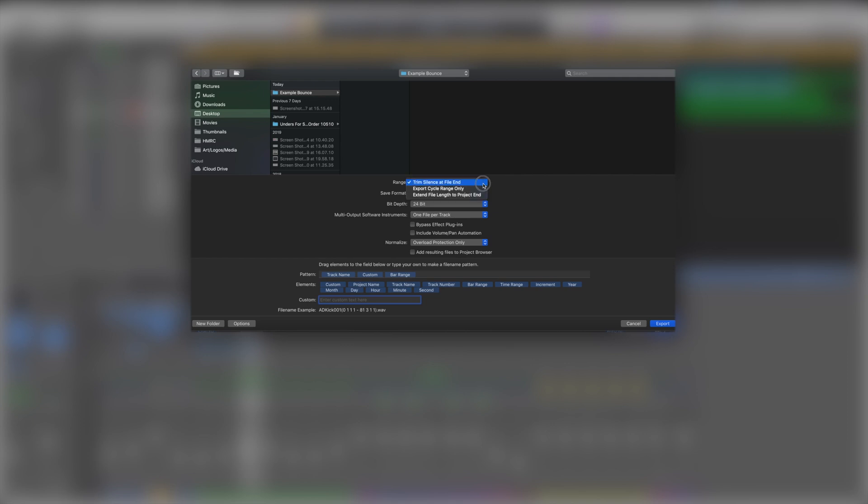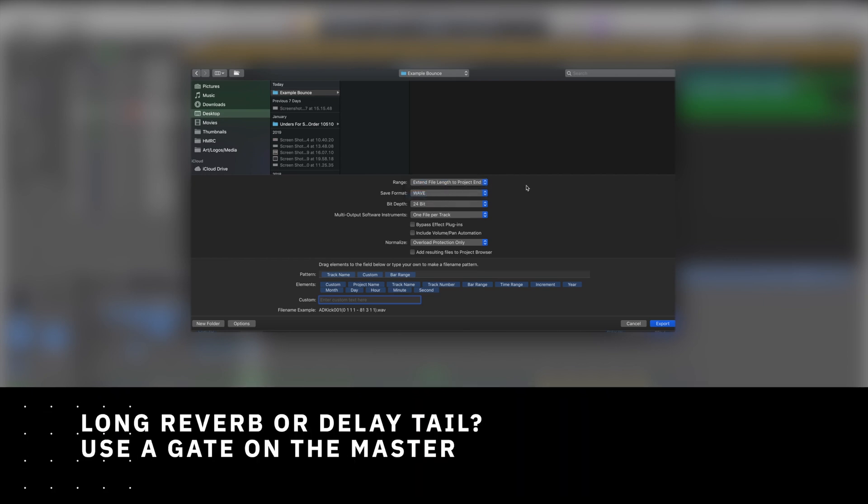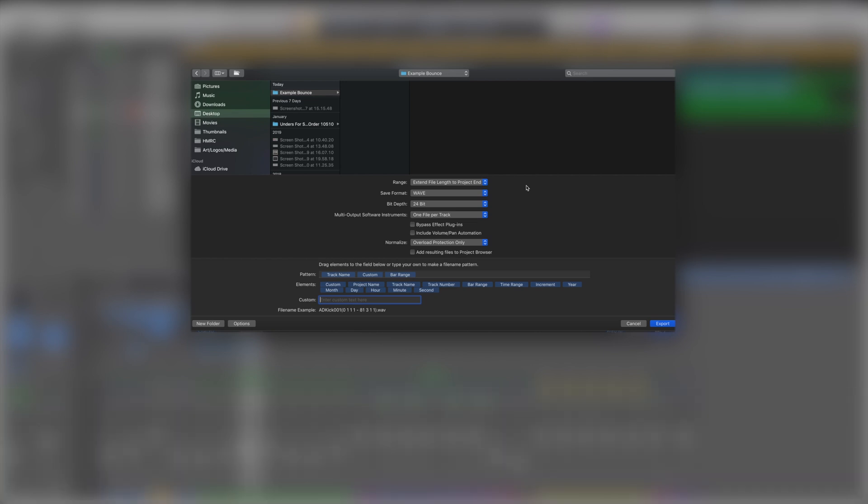There's a couple of things that we want to make sure we change here. So range: trim silence at file end? Not really. We want to extend file to project end. Now if you've got a really long reverb or a really long delay in your project that is going to go on forever and ever, either put a gate as your very last plugin so when it gets below the threshold the gate closes and it ends it that way. Format is completely up to you. I keep pretty much everything in WAV. I've always worked that way, that's completely up to you.